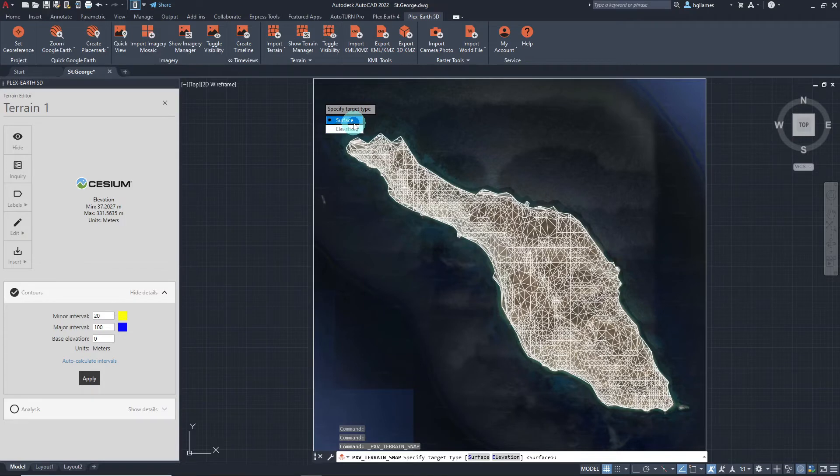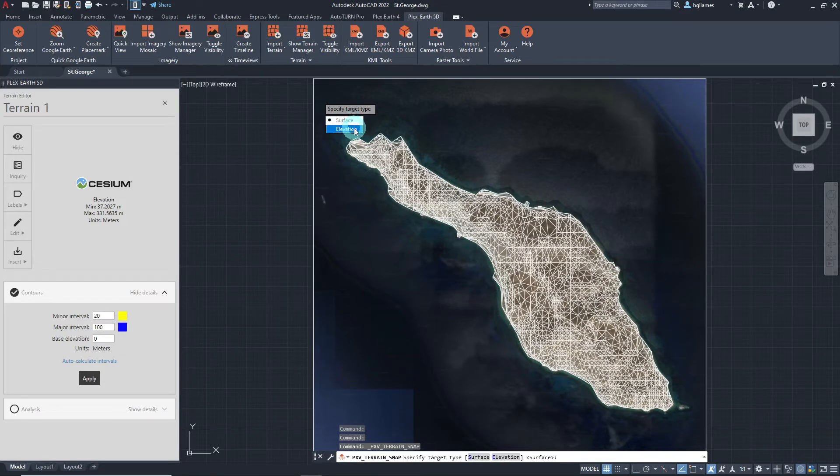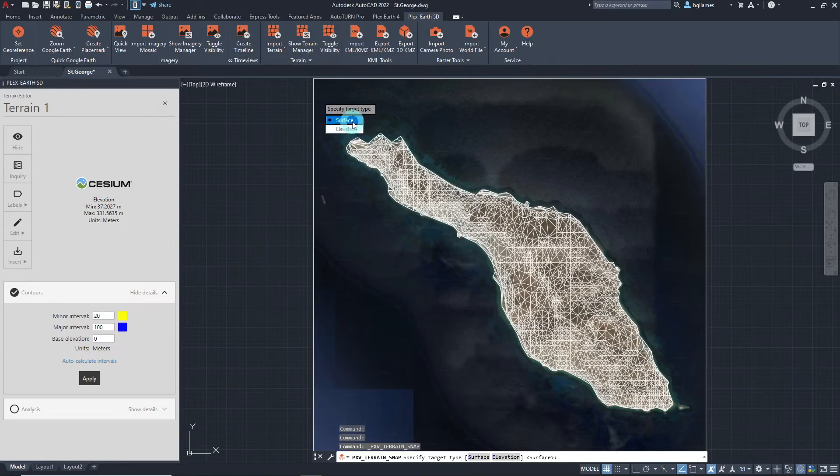By choosing surface, the object will be snapped on top of the terrain and by choosing elevation, the height for the objects can be manually specified. Let's choose surface for this video.